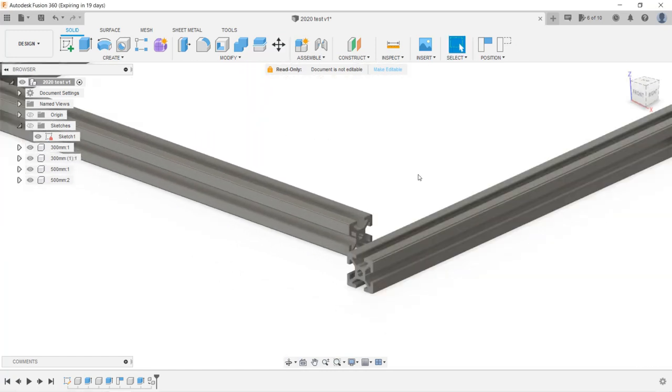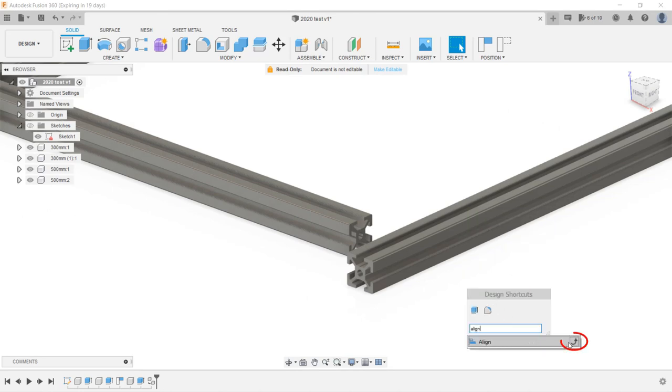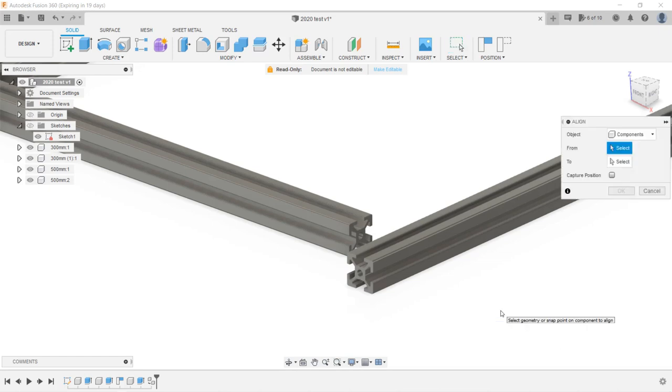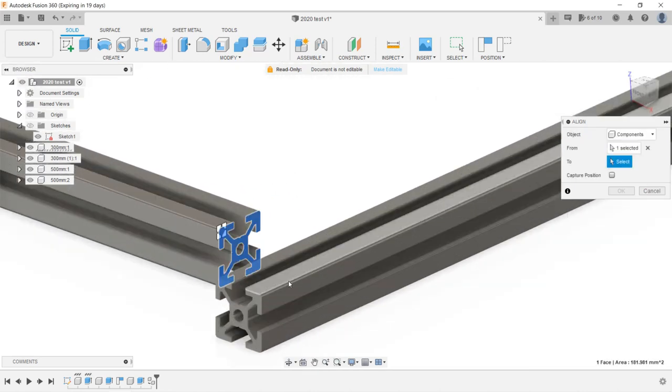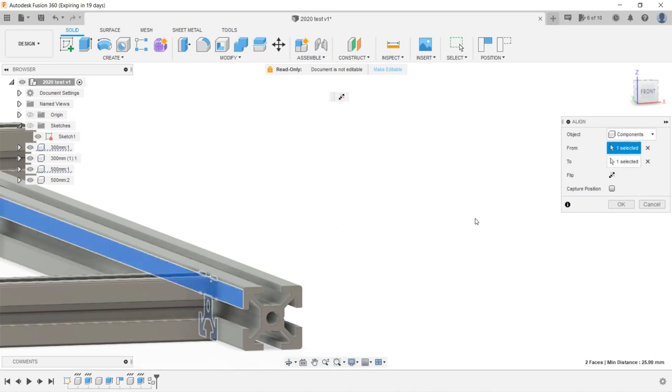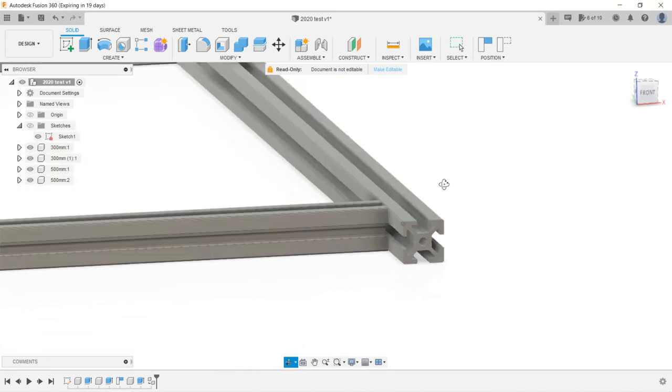Now, I will use the S key to search for align. We can actually add this to the shortcut so we don't have to search for it every time, as I use it quite frequently. We will select the component to align, and we want to align this surface to this surface of the component. Click OK. You can see these two extrusions are aligned in one direction.